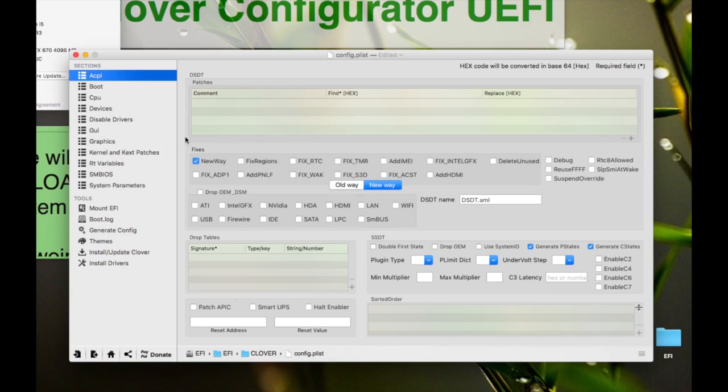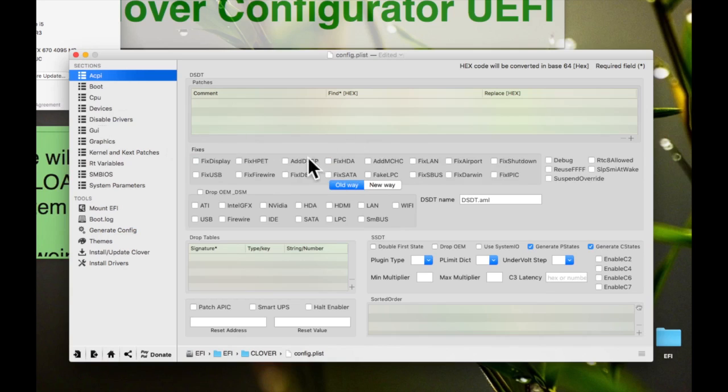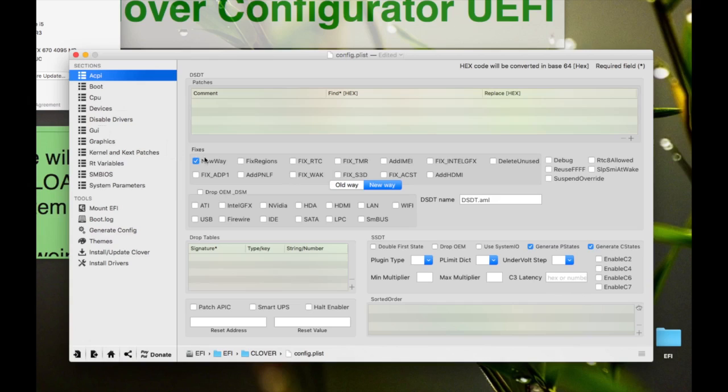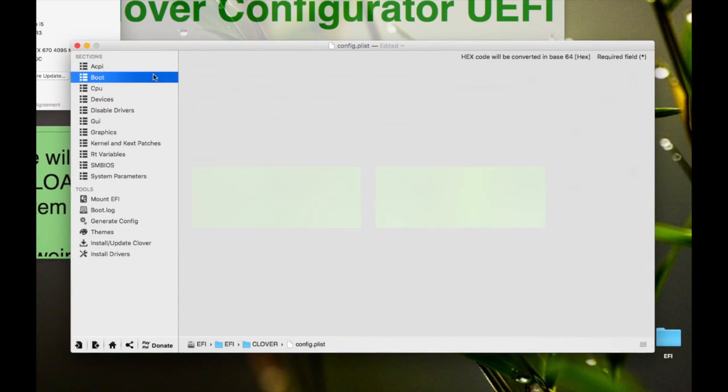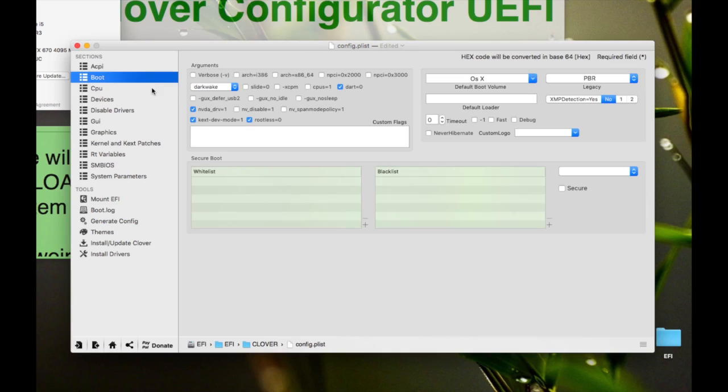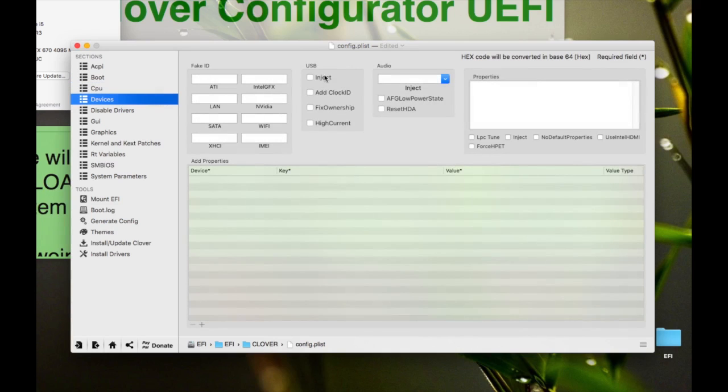This can cause that. And on New Way, if you click this New Way, all of these will not be applicable. I think these fixes will work. Now if you're having some problem, like if you plug in your USB and the system shuts down, you can just go to Devices and just remove Inject Clock ID. Many of the people are using Inject Clock ID and Fix Ownership.